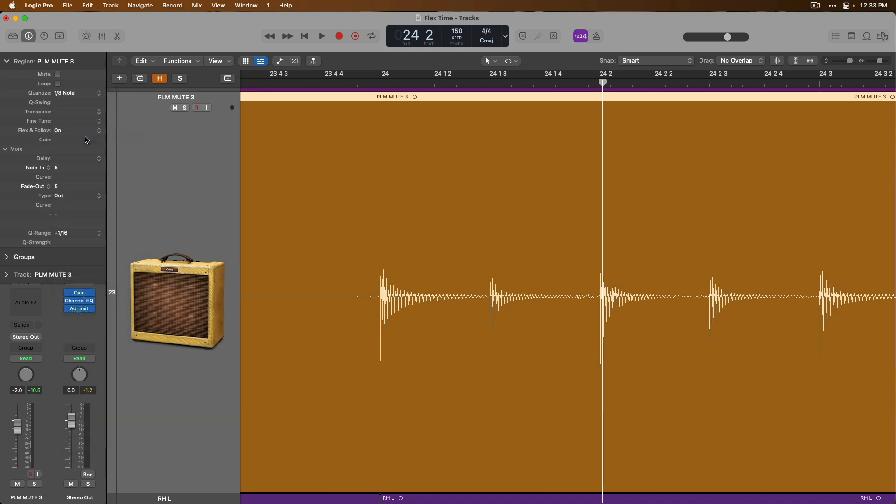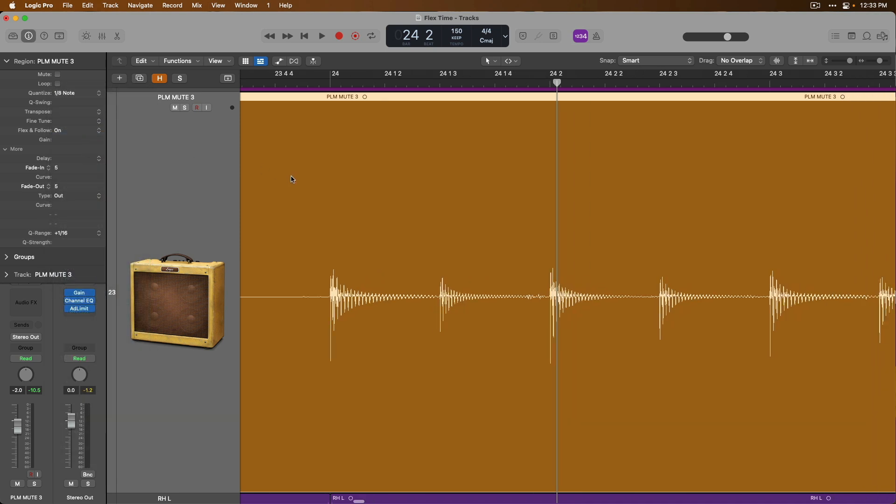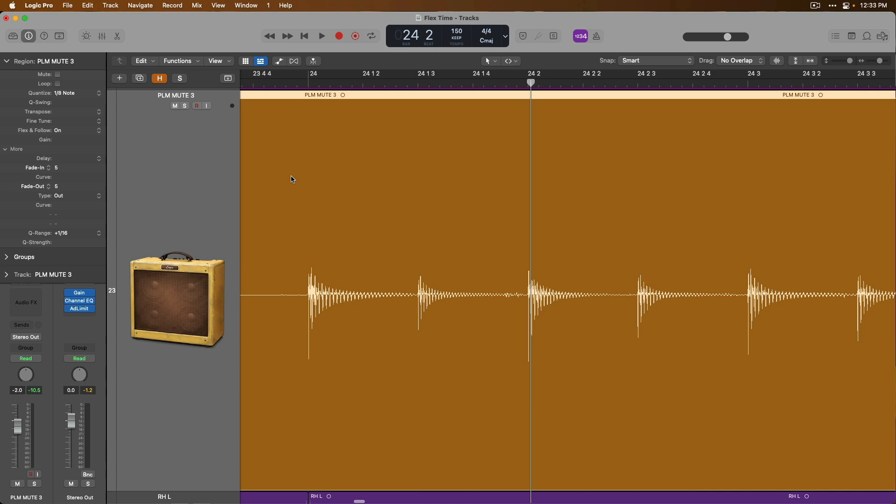And as you can see, the timing of our audio region has been adjusted to match that of an eighth note value at this particular tempo of 150 BPM. No need to manually chop up and move regions around, no need to add fades anymore. FlexTime takes care of all of these details for us.